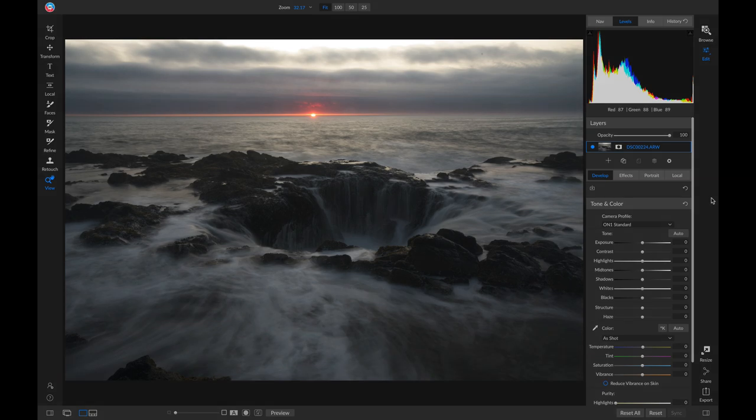Hey everyone! In this short video, let's talk about RAW processing and why you should try shooting in RAW the next time you go out and photograph.